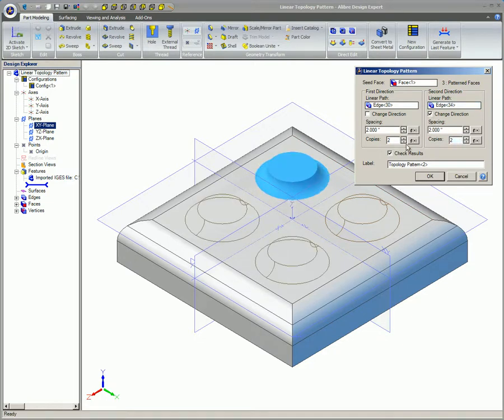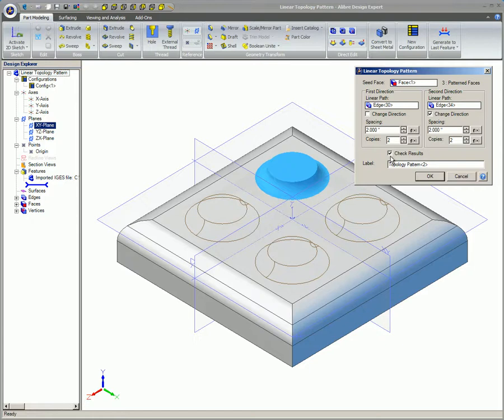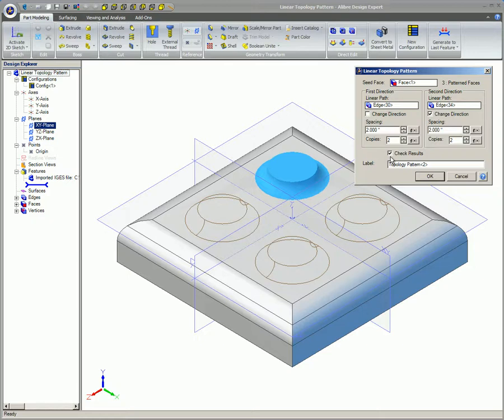Check the Check Results box to have Libre design detect whether or not the resulting bodies from the pattern are valid. It is a good design practice to leave this box checkmarked. If this box is unchecked, you may inadvertently create a pattern that appears to be valid, but in reality is not. Note, if you do not use the Check Results option, you should go to the Viewing and Analysis ribbon and select Check Part after creating the pattern to verify that your model is a valid body. Click OK to create the pattern.